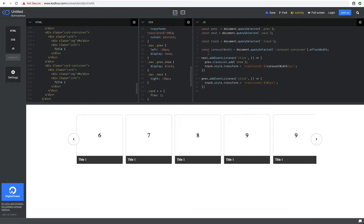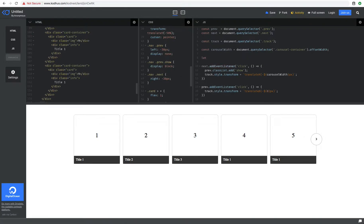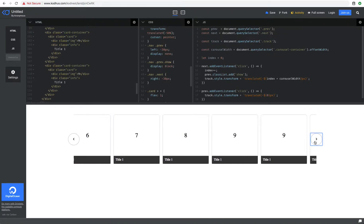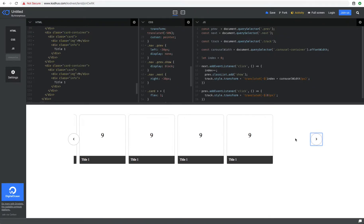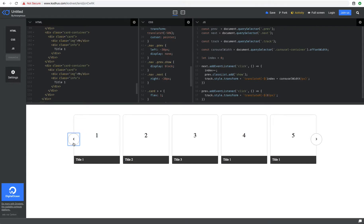I'm going to define a variable using ES6 let — index equals zero initially. On every click of the next button, I want to increase that by one. Then instead of hardcoding the carousel width, I'll say index multiplied by carousel width. Now depending on the index it will scroll accordingly. But the problem is that if I click again, it goes on and on, and that's what we want to avoid.